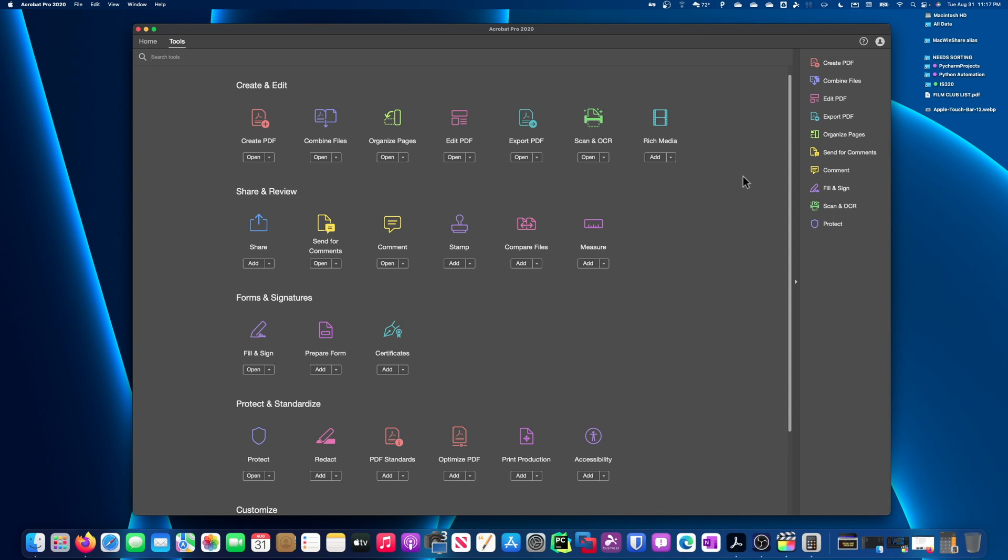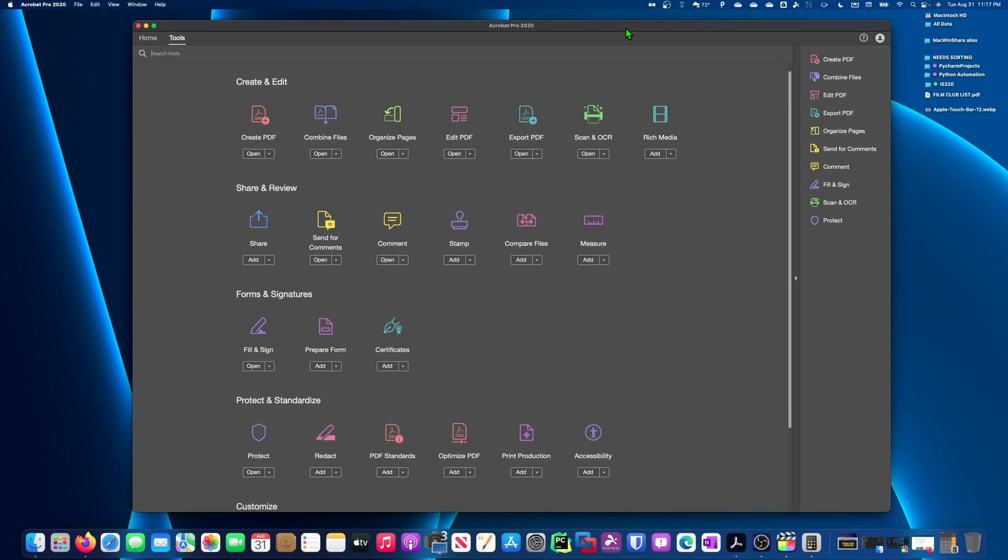Long story short, I needed Acrobat Pro. All the free options weren't cutting it for me, and I didn't want to pay the $15 a month subscription fee. I started looking for options on how I can get Acrobat Pro legally without having to pay that subscription. I was happy to pay a one-time fee.